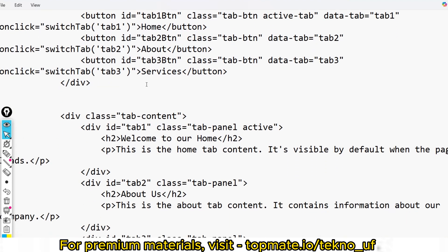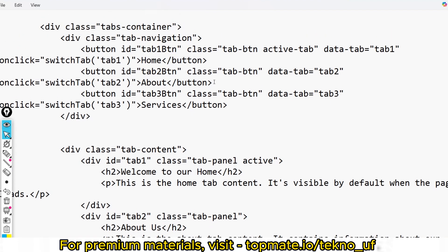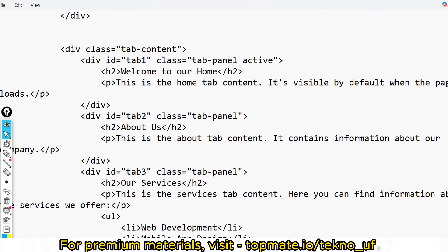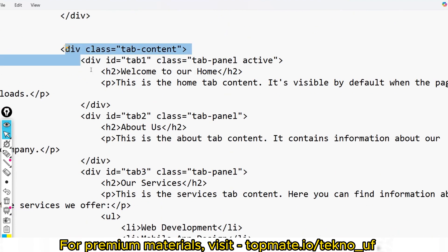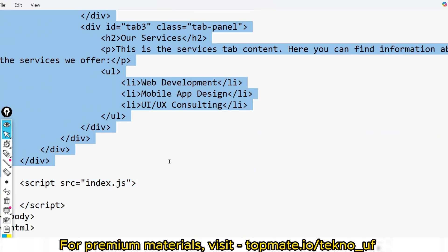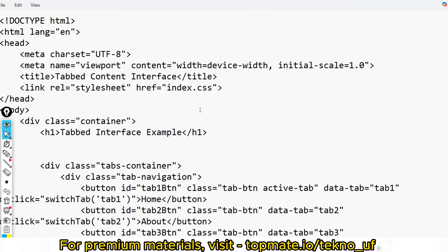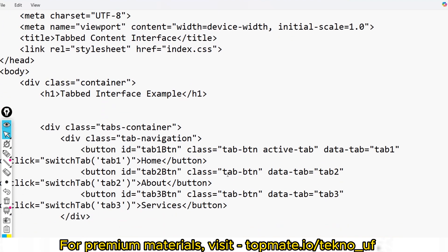For all tabs we have completed the objectives: the data-tab attributes are included, and the onclick switchTab function is added, taking the tab ID as argument — tab1, tab2, or tab3. Don't panic about how much code there is — you only have to write a small portion. Only these specific spots in the HTML need your additions.